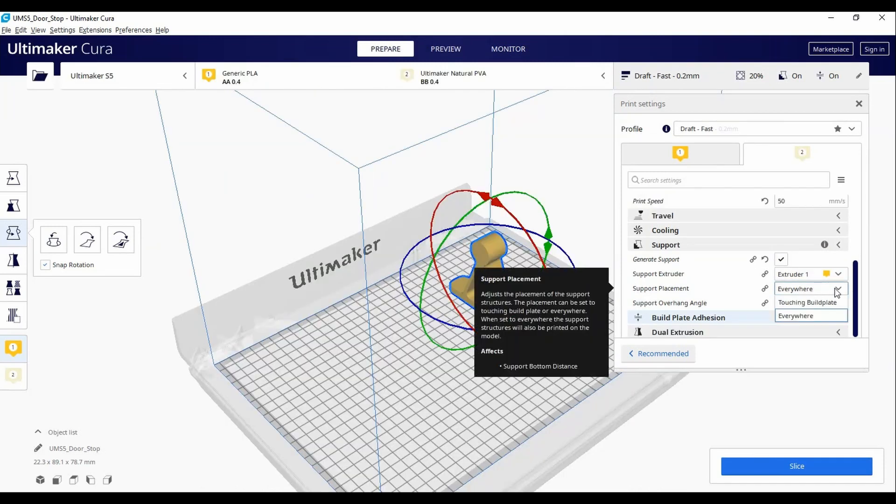You can choose to either place the supports everywhere or touching the build plate only, depending on your needs.